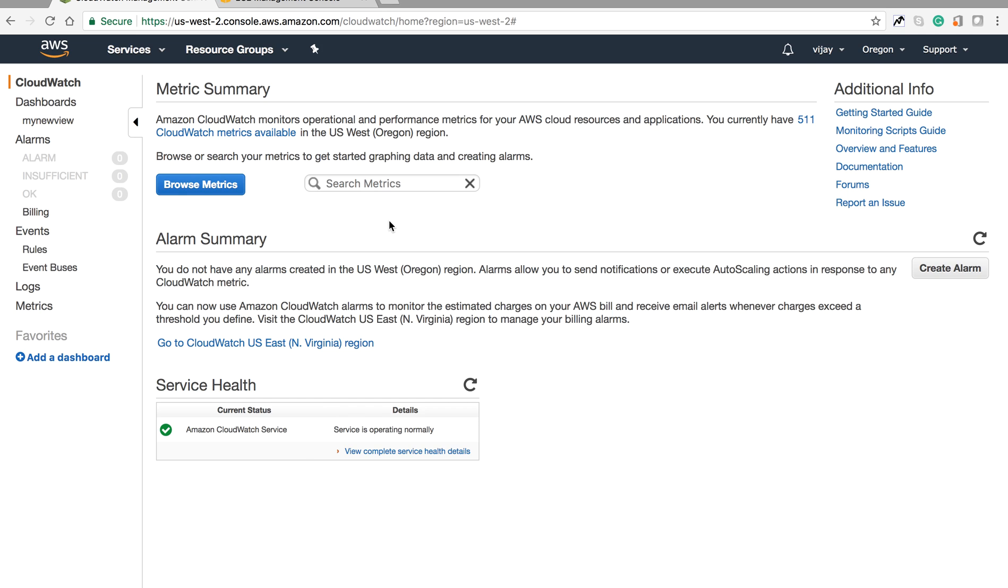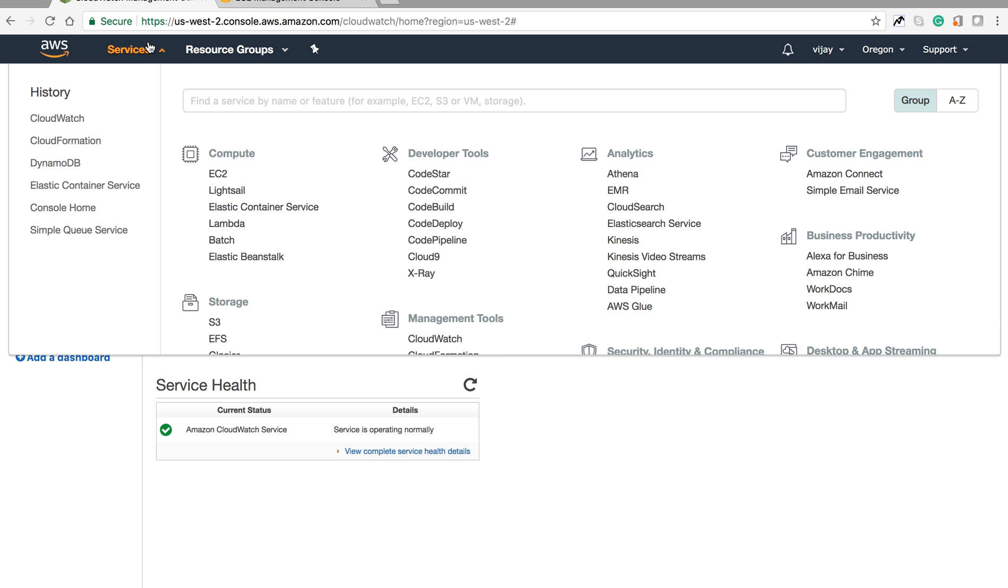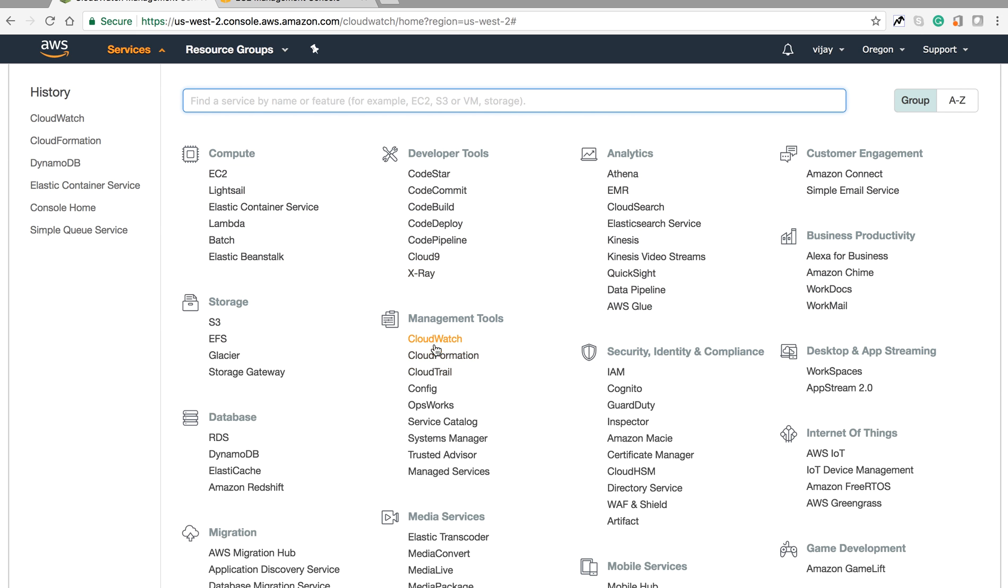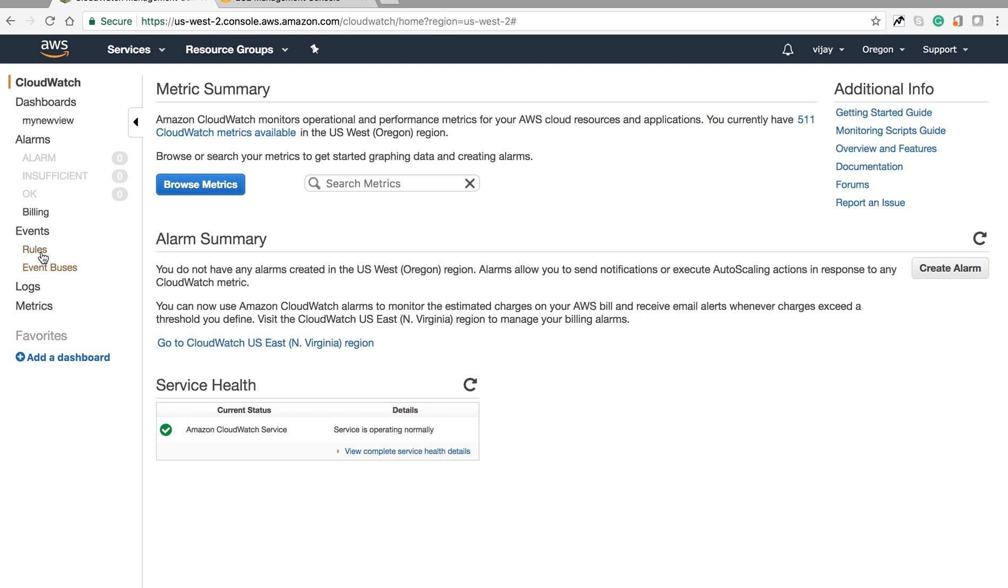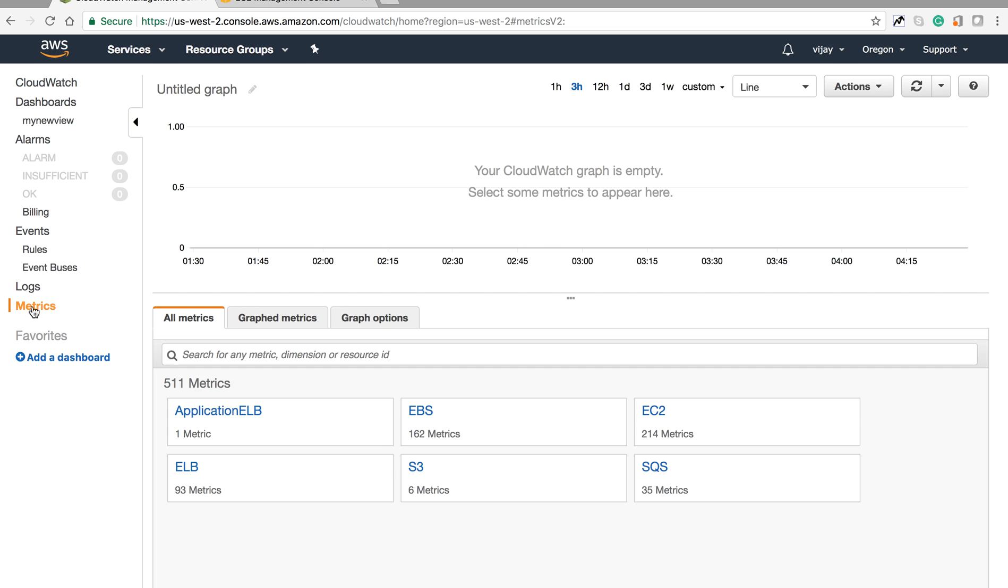You can find CloudWatch in the management tools. This is the CloudWatch home with dashboard, alarms, billing, events, rules, logs, and metrics.